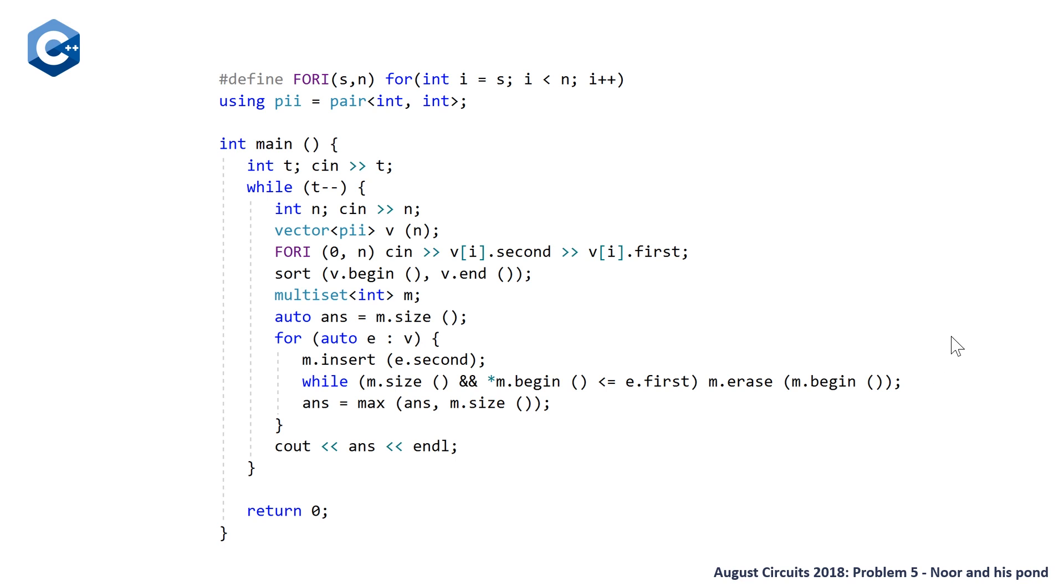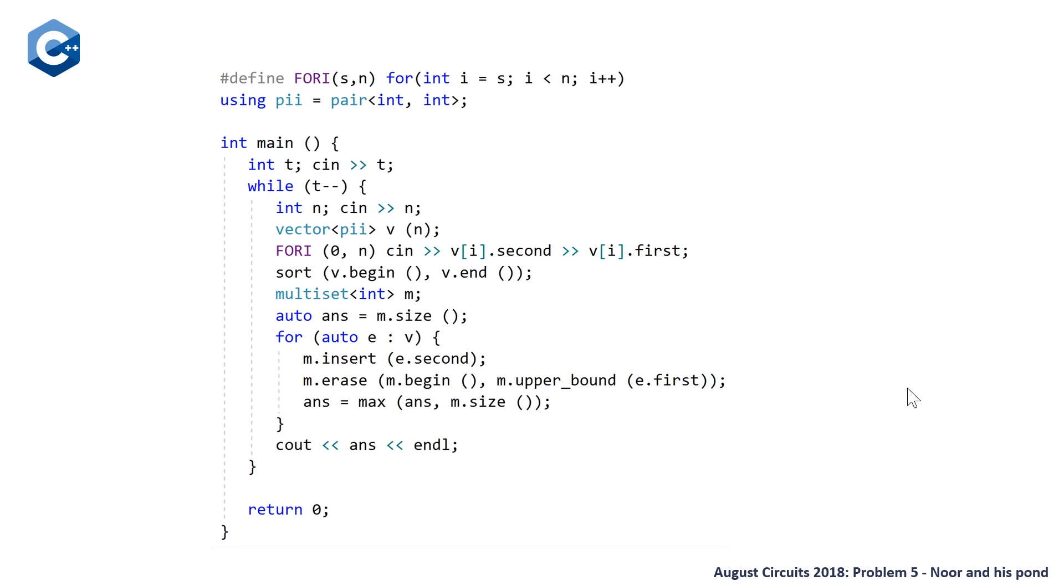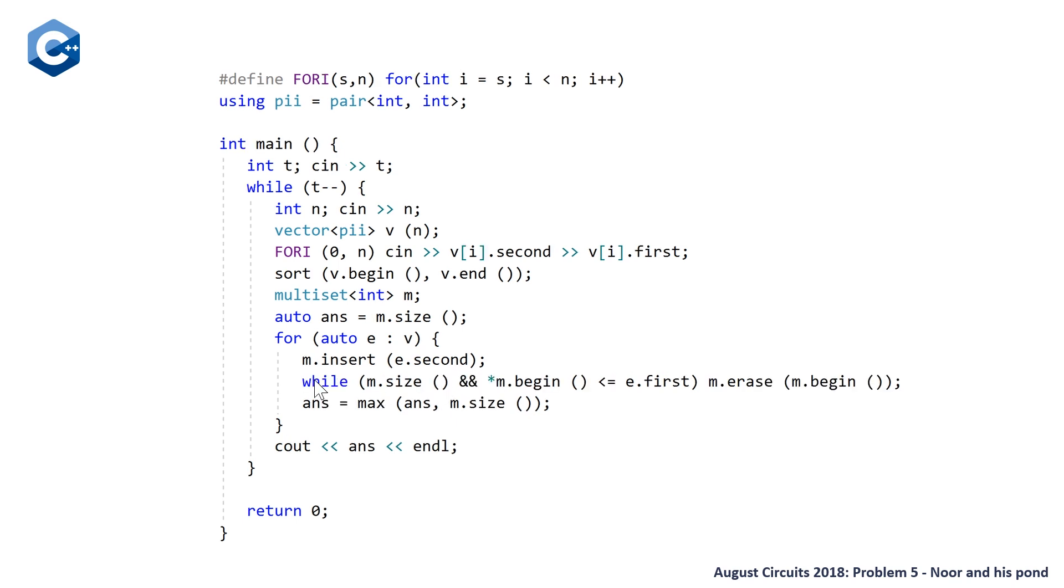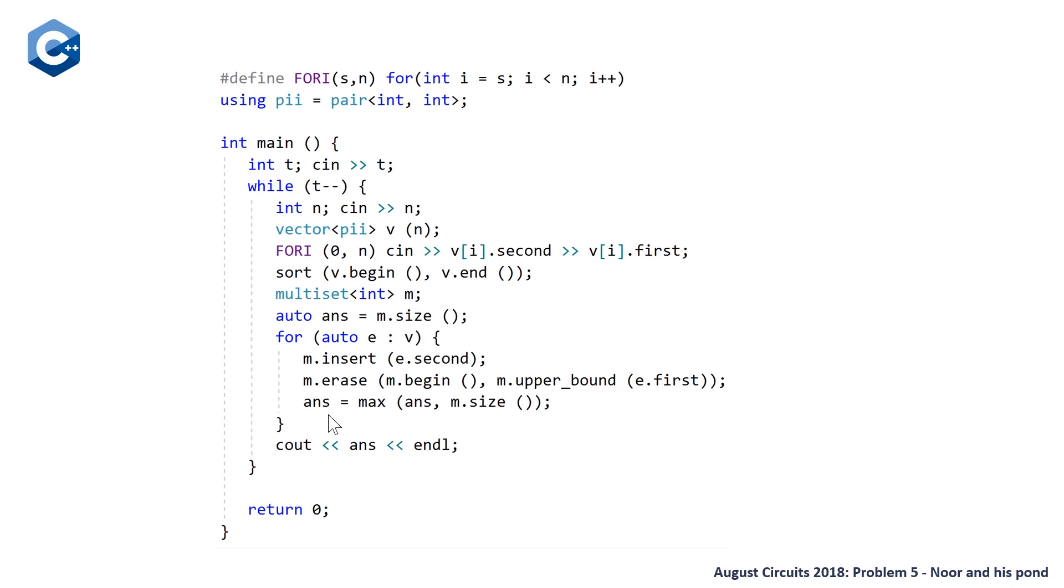And note, I had Dennis review this. So once again, thanks to Dennis. And he pointed out that we can use m.erase and just do this all at once by finding the iterator that is just past the last fish that has a size less than our current eating factor. So either way, they both work. And after this, we just set our answer to be equal to the maximum of our current answer and the current size of our multiset. And so once you do this, you have your answer, and you can just output it.